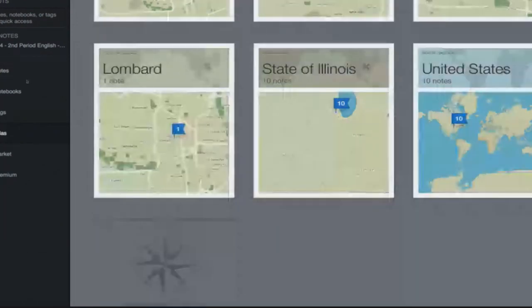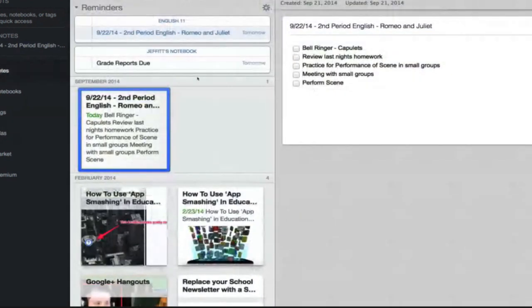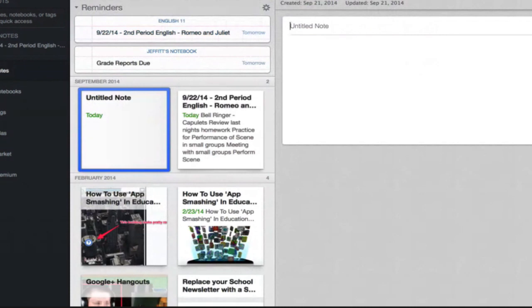Another nice feature of geographic location: if you have calendar items — meetings, classes, whatever — when you create a note, it will automatically populate the title with the name of the meeting or calendar item from your calendar. That's hugely relevant for administrators who have many meetings throughout the day and take notes in each one — you don't have to bother with the title because it populates automatically.